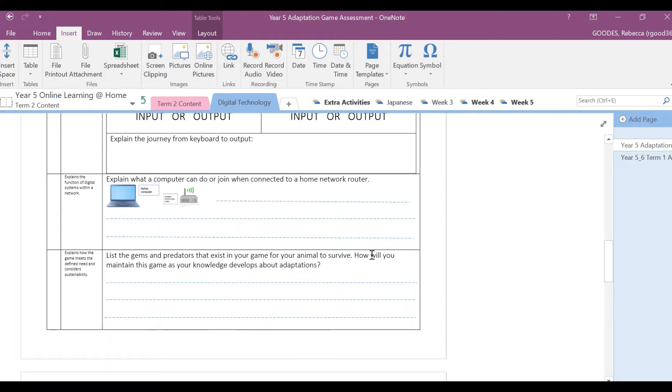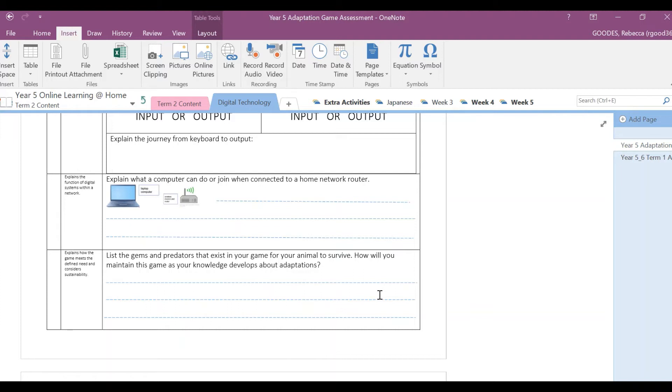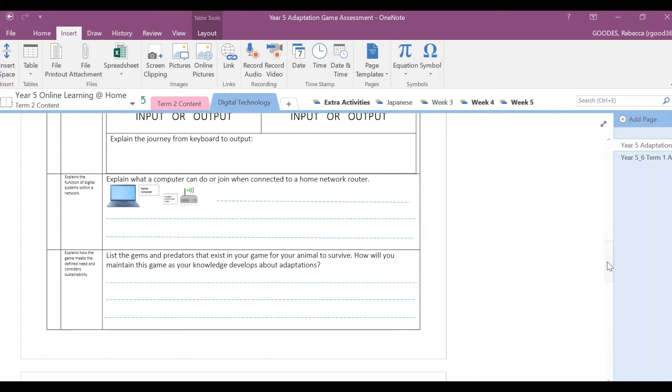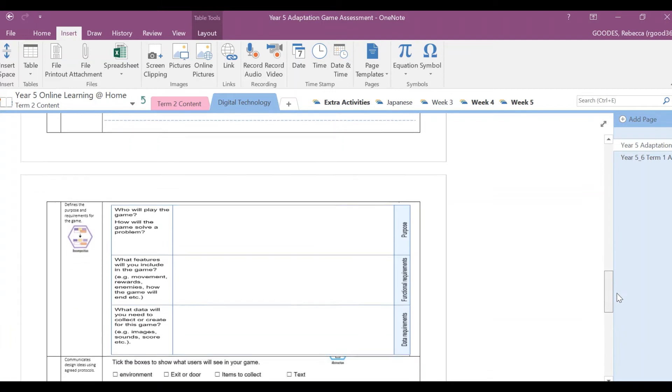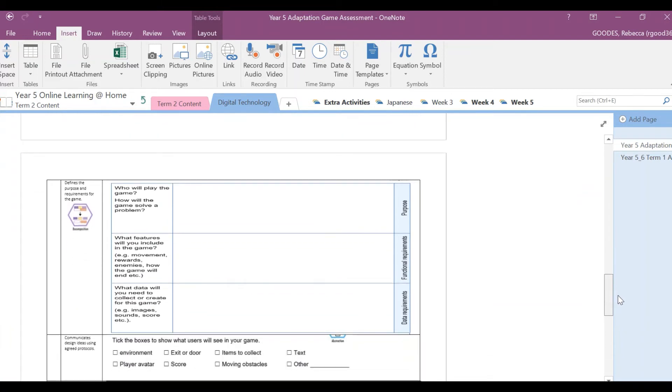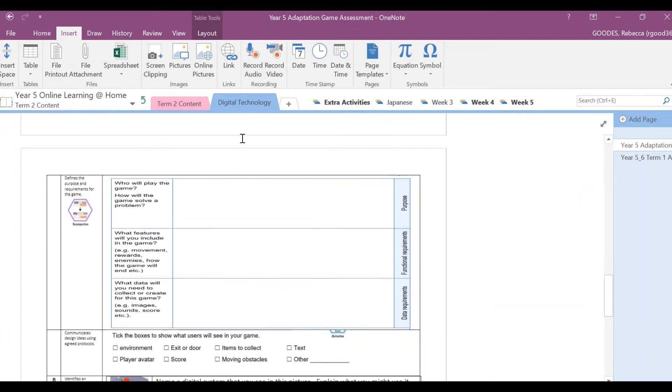When it says how will you maintain this game as your knowledge develops about adaptations, so during your science lessons you would have learned all about adaptations. And I know that in the desert I've learned animals need to adapt by the certain foods that are available for them. So they're the sorts of things that I will include in my game. So I want you to make sure that you list that here.